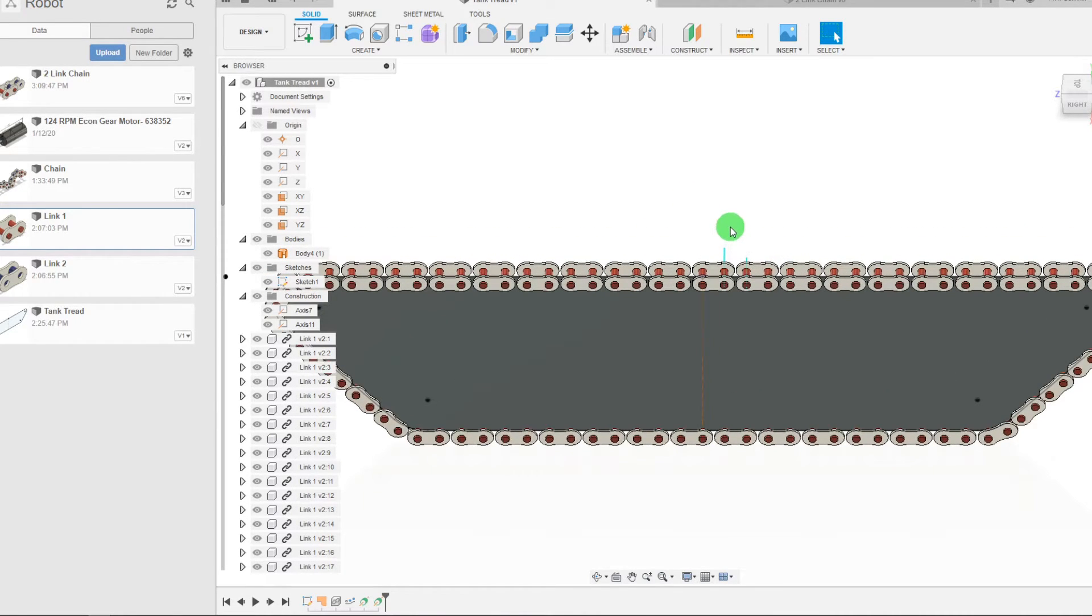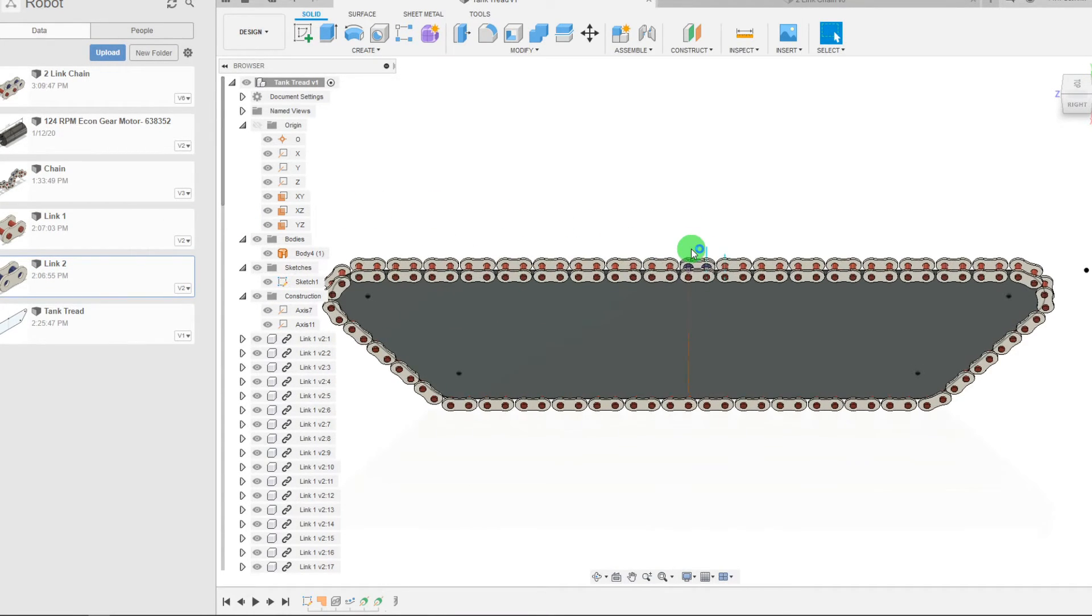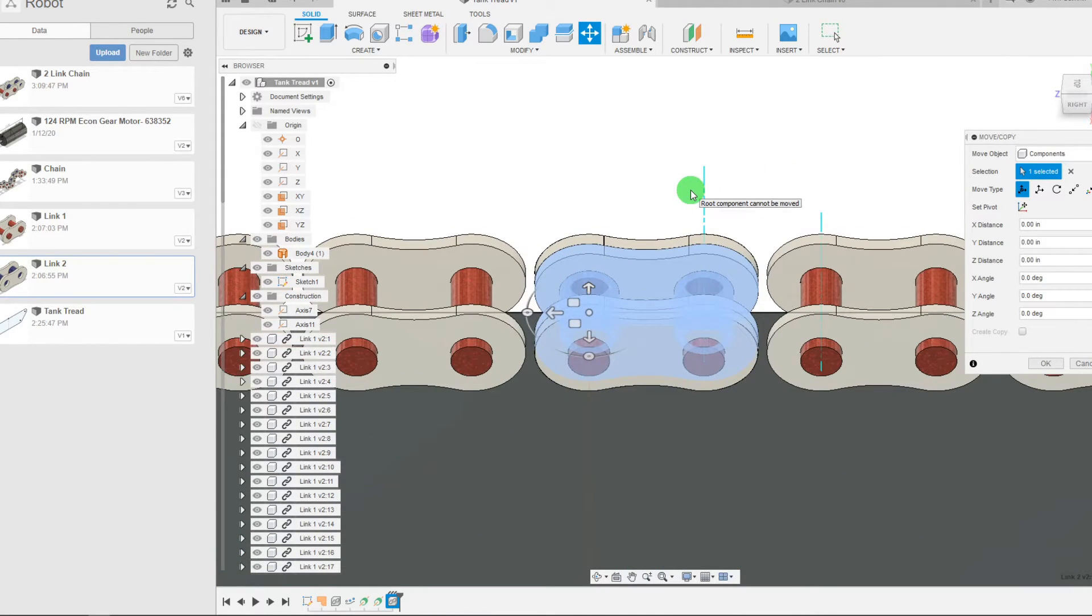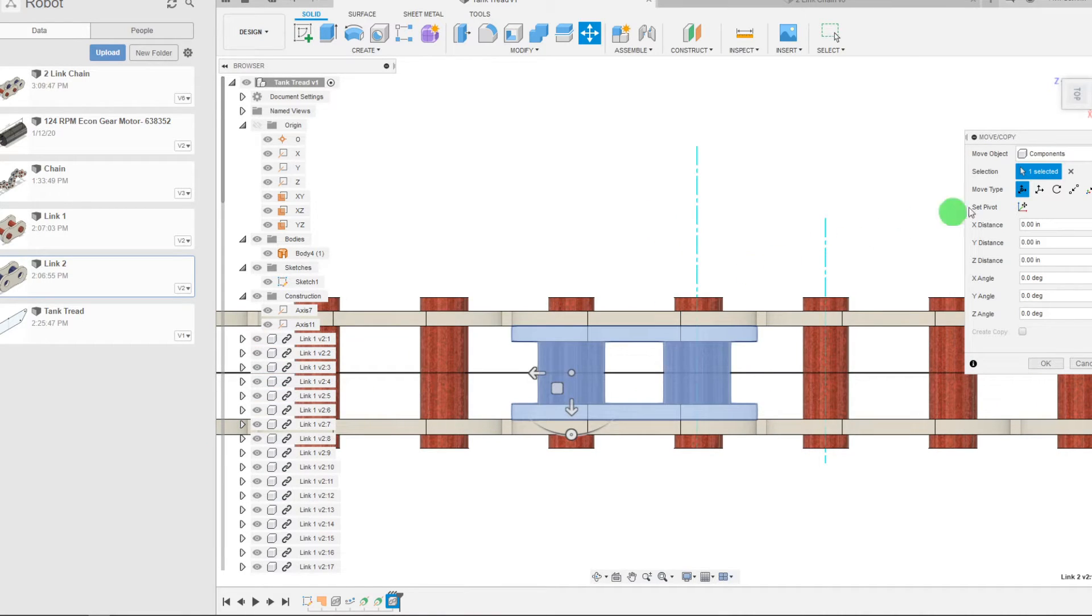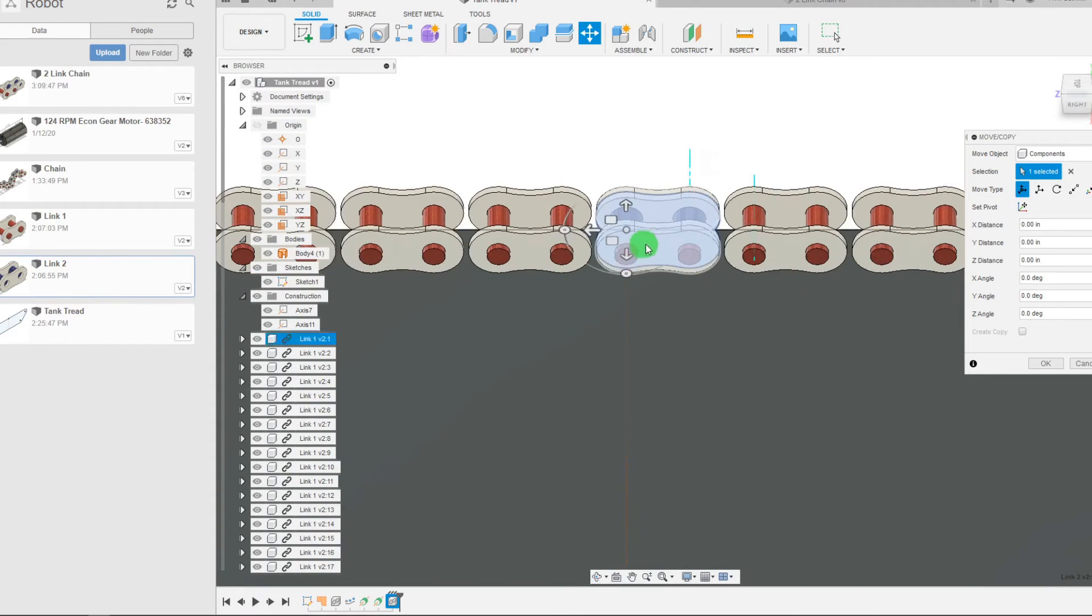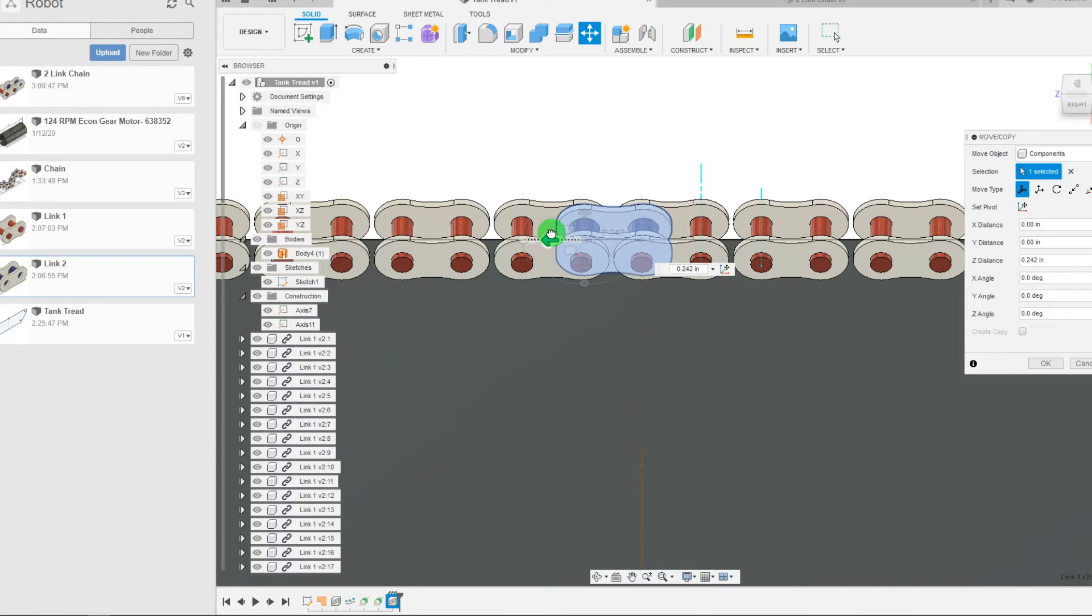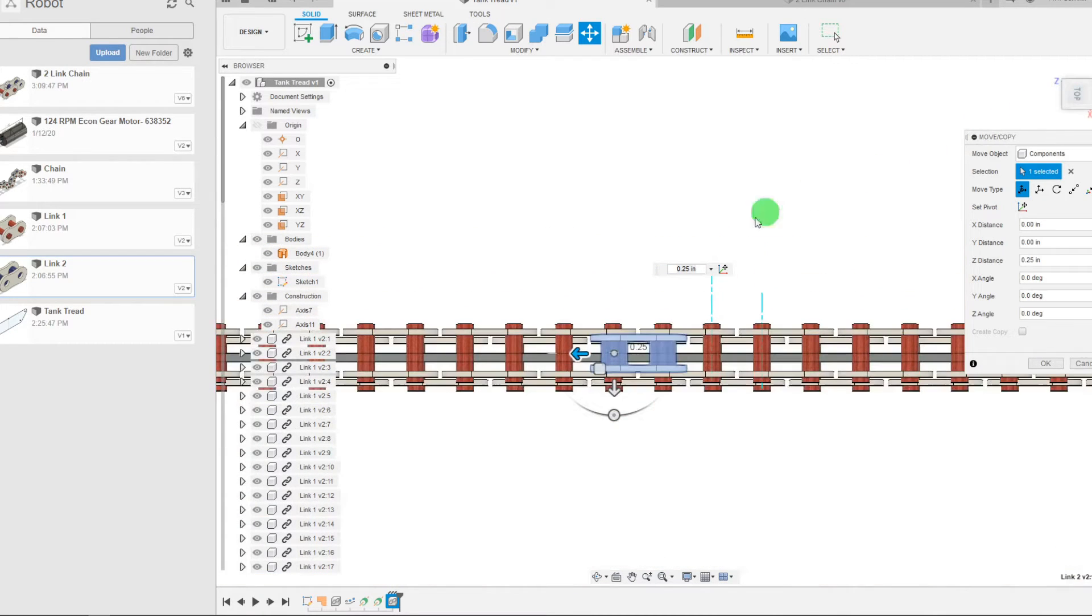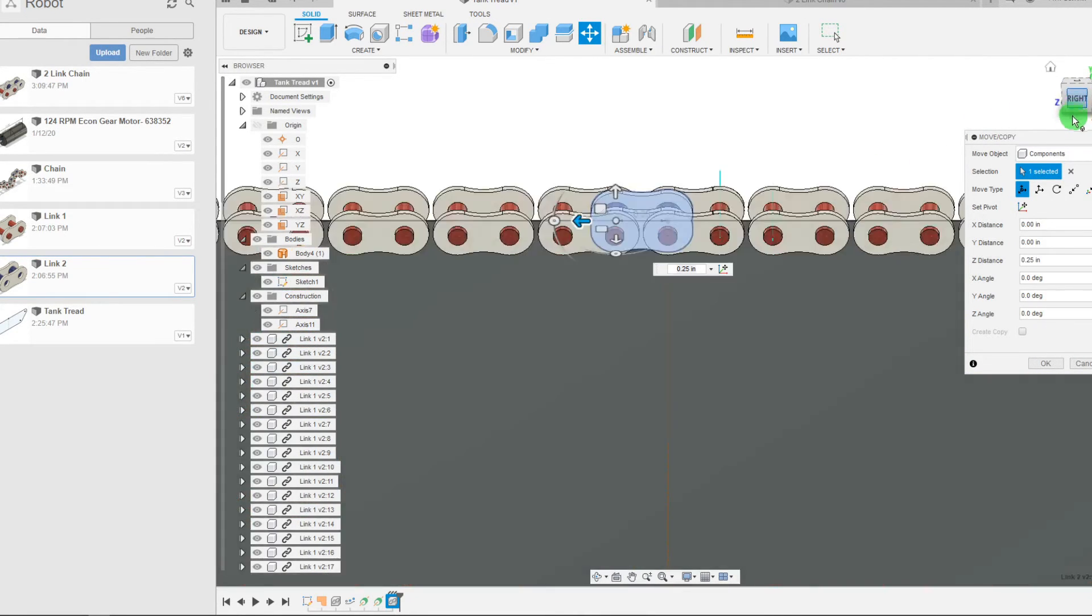So the next thing that we want to do is we want to add the second link. I'm going to do that by dragging it in. As you can see it comes in right on the axis, on the center origin point. And so what we want to do is we want to drag it over 0.25 of an inch and that's going to place it where we really needed to be.